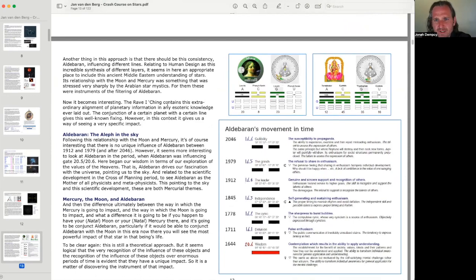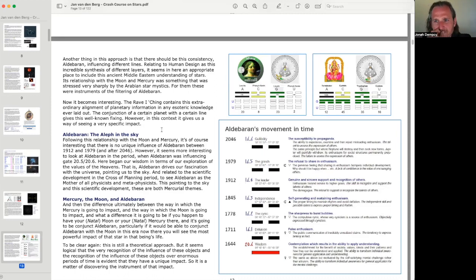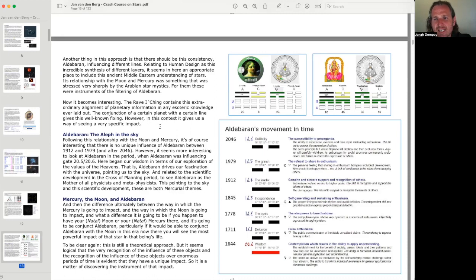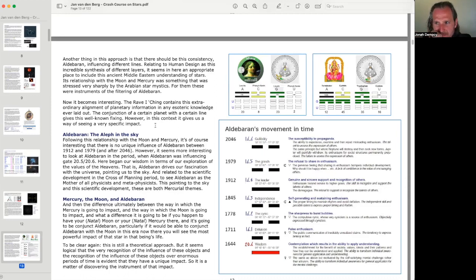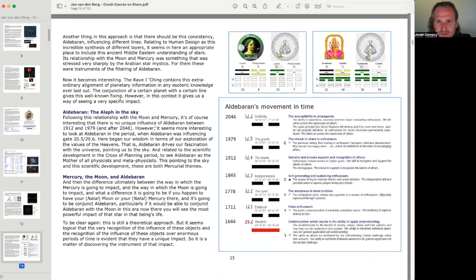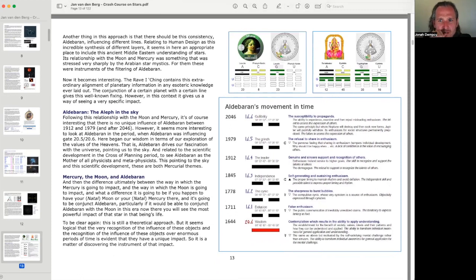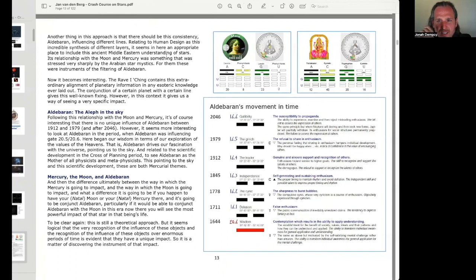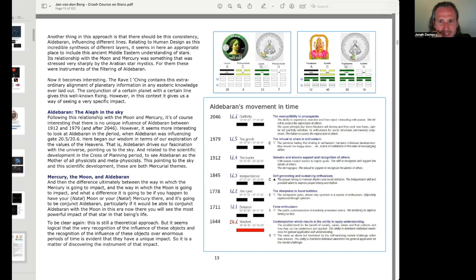Now it becomes interesting. The Rave I Ching contains this extraordinary alignment of planetary information. In any, I guess I'm saying the most extraordinary, in any esoteric knowledge ever laid out. The conjunction of a certain planet with a certain line gives this well-known fixing. However, in this context, it gives us a way of seeing a very specific impact. Aldebaran, the Aleph in the sky. Following this relationship with the moon and Mercury, it's, of course, interesting that there is no unique influence of Aldebaran between 1912 and 1979 and after 2046.